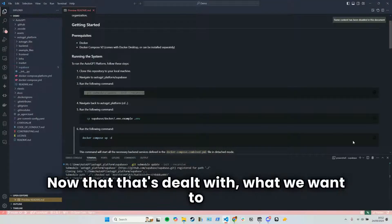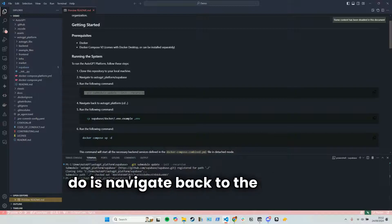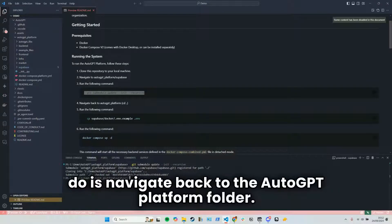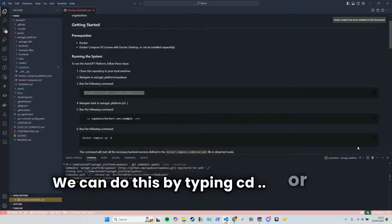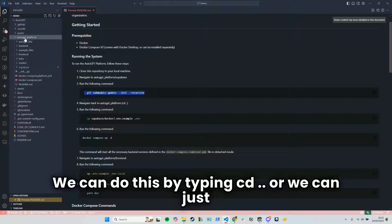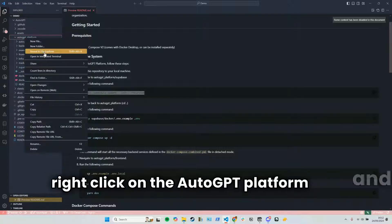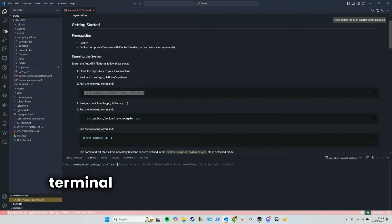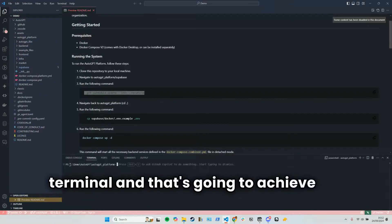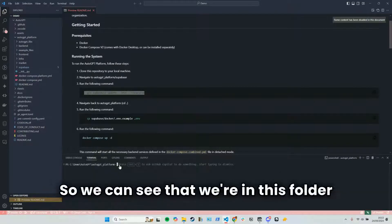Now that that's dealt with, what we want to do is navigate back to the AutoGPT platform folder. We can do this by typing cd dot dot, or we can just right-click on the AutoGPT platform and open a new integrated terminal. And that's going to achieve the same thing. So we can see that we're in this folder, in our terminal.